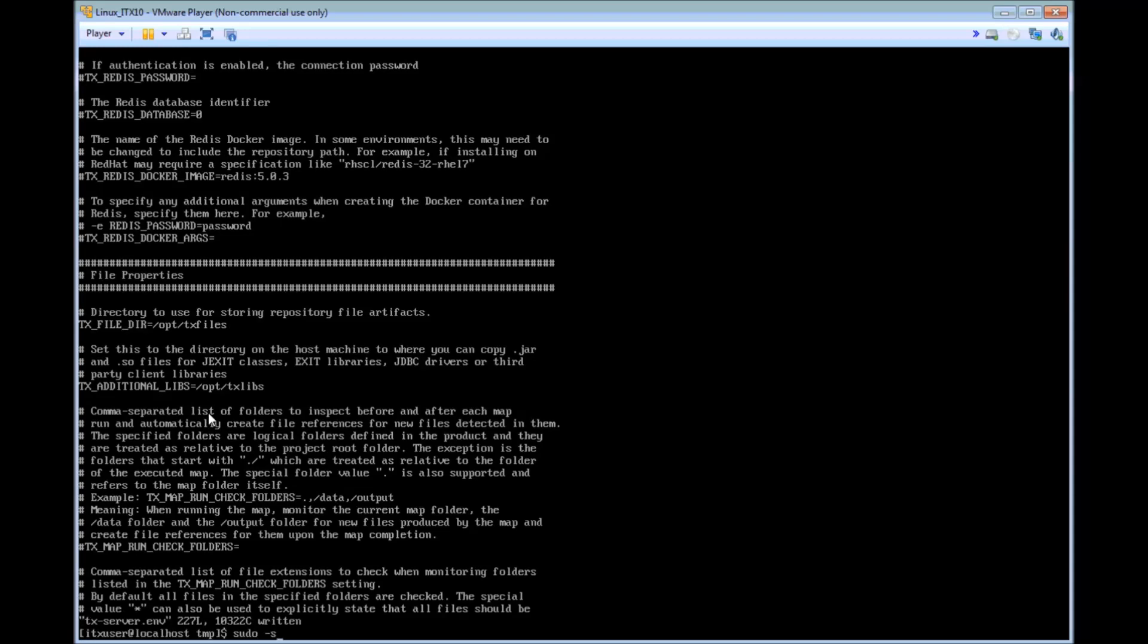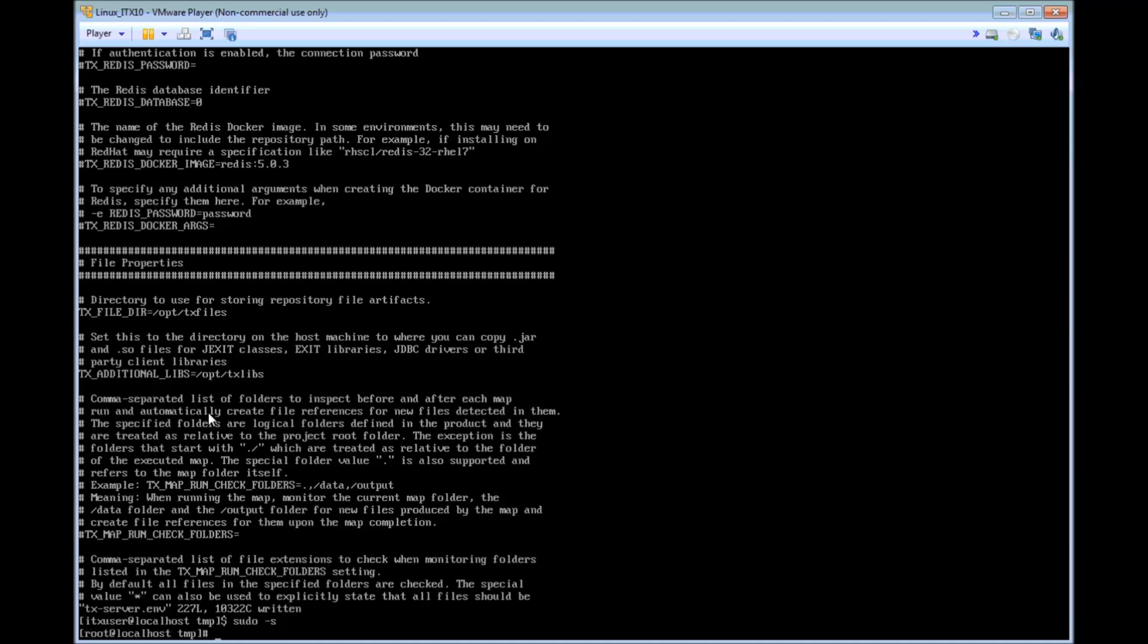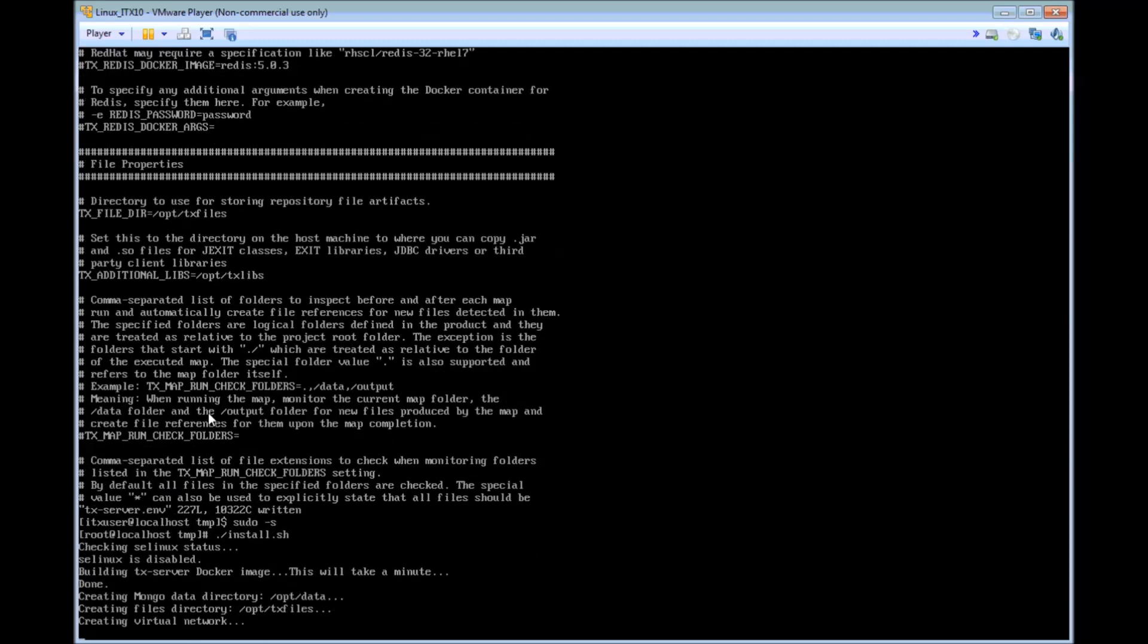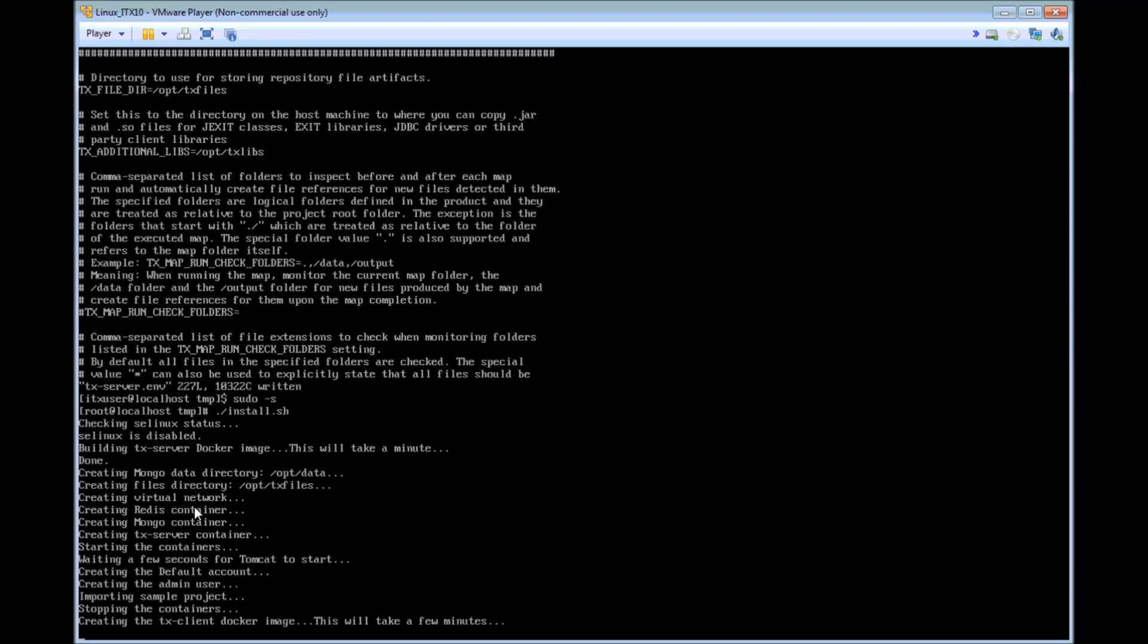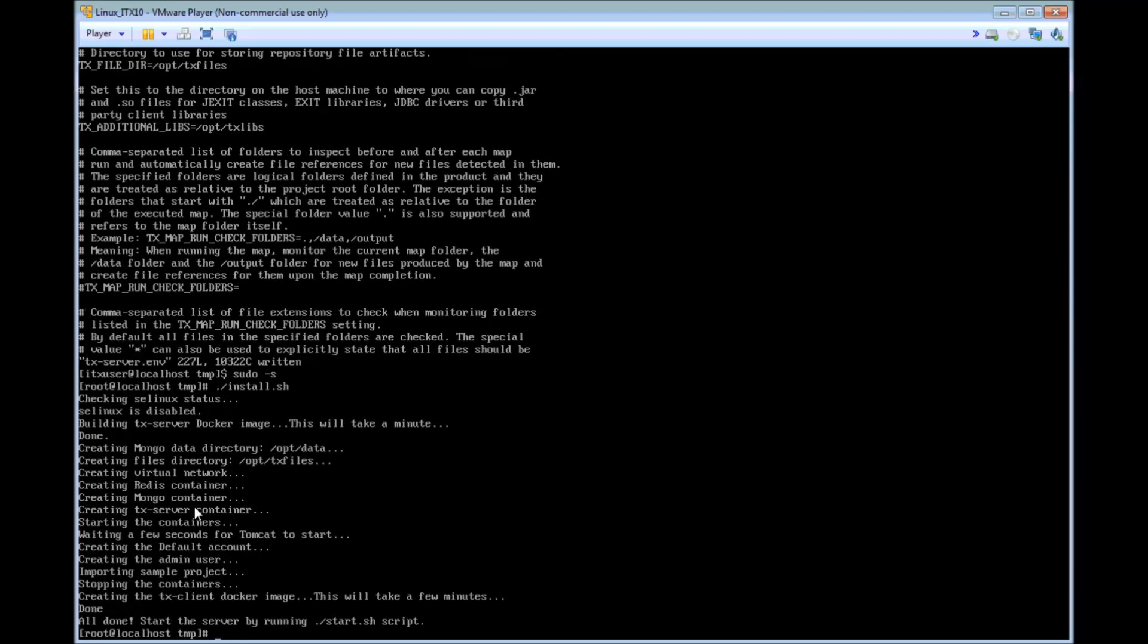I am going to change to the root user here and run the install.sh script. I have shortened this sequence significantly. It does actually take quite some time.